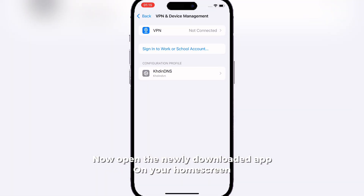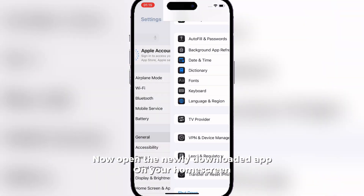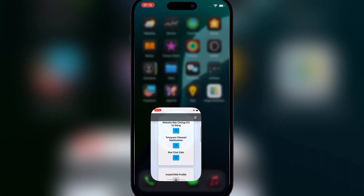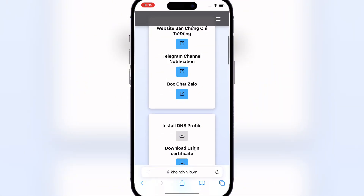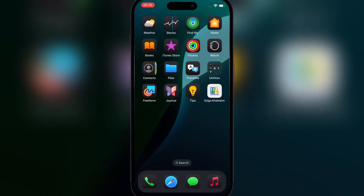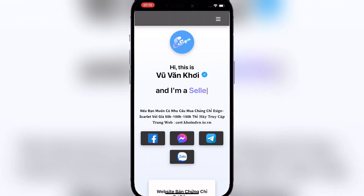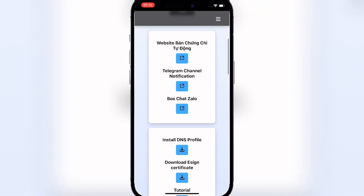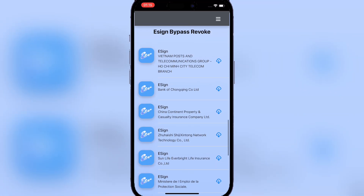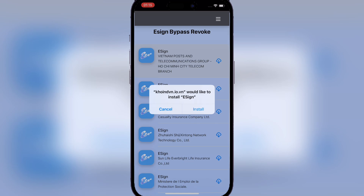Now open the newly downloaded app on your home screen. Scroll down till you find Ezin, then hit install next to any of them.